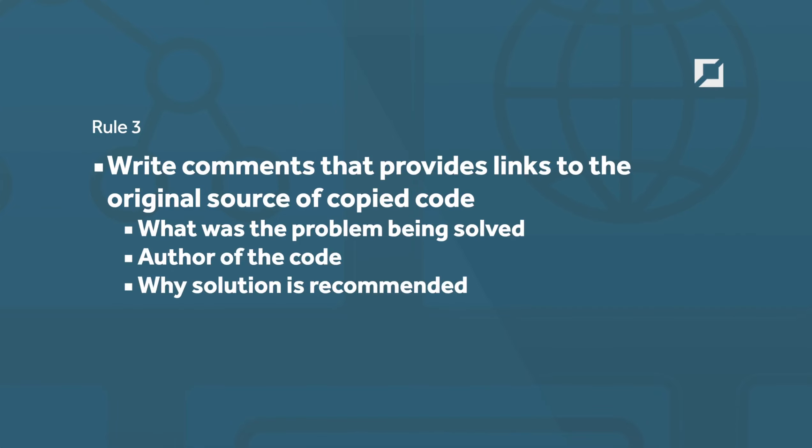The last rule really isn't a rule but just something to think about. As a new developer, maybe you're starting to take code from other places, other sources. Maybe you want to write some comments that provide links to the original source, so referencing the source of course. Maybe you might include some additional information: what was the problem being solved, the author of the code, and why the solution is recommended.